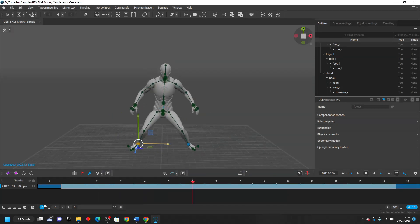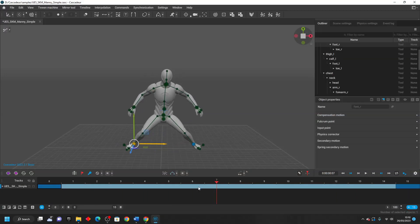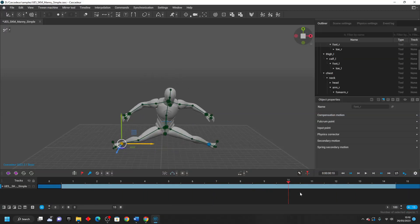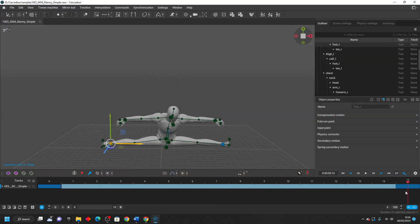So over the course of 15 frames, I make my character do the splits. So just like that, I quickly created an animation for the Unreal Engine 5 mannequin character.